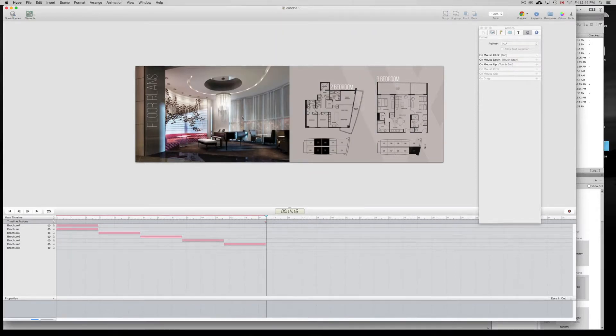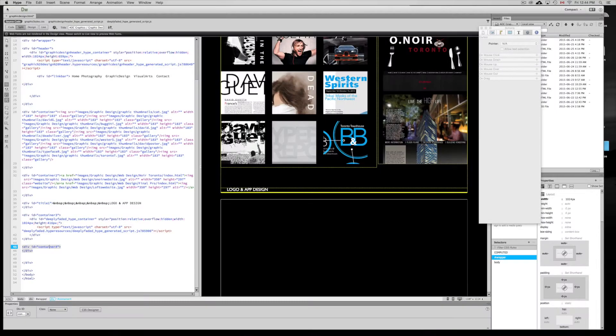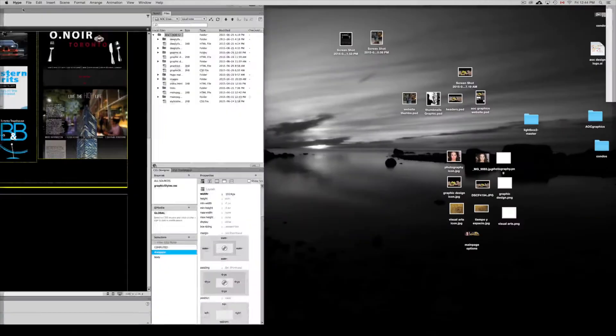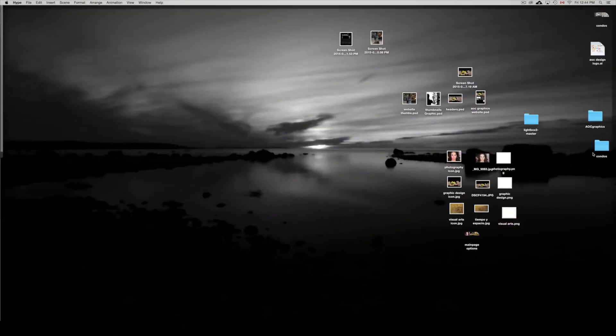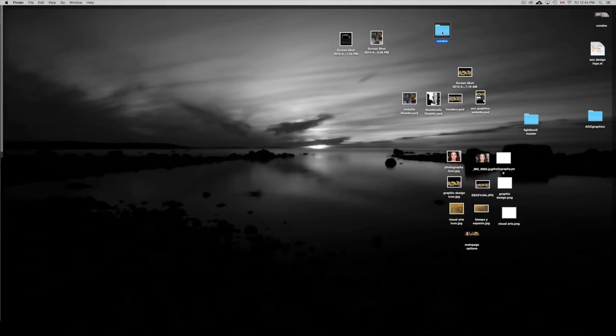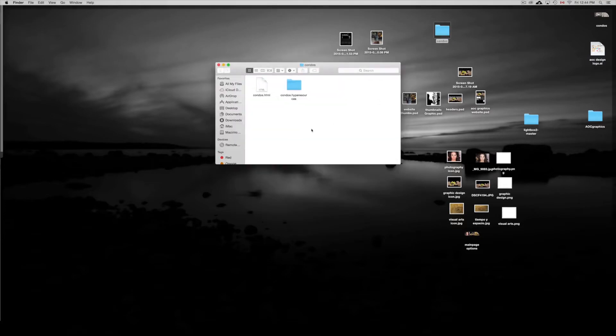I'm just going to close this because I don't need it anymore. On our condos folder which is right here that we just made, it's on our desktop. We just have to open that up. So might as well take these out from here because you don't need them here.